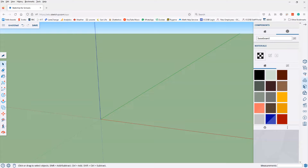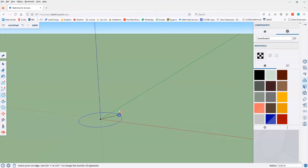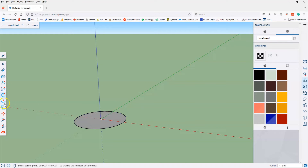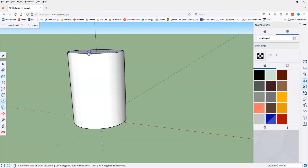In order to make a cone, we follow a similar approach to making a cylinder. In fact, we start off by making a cylinder. We start with the circle tool, draw a circle, and use the push tool to extrude it out and stretch it up.